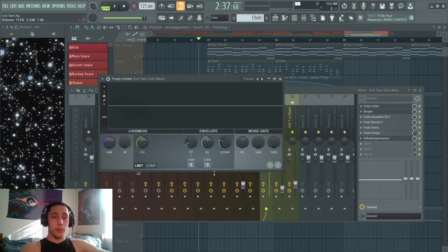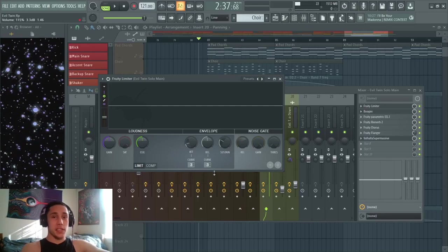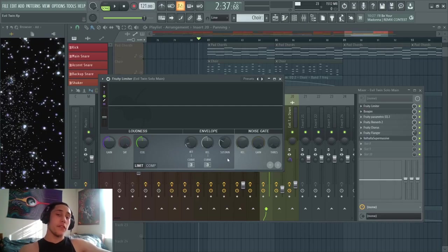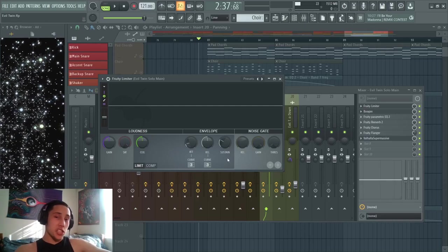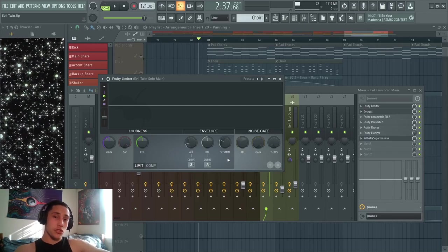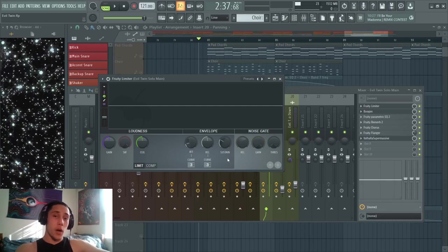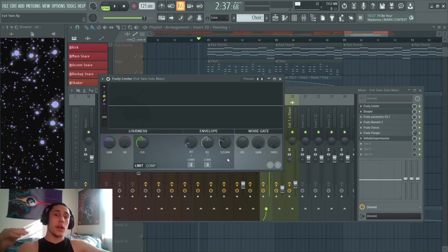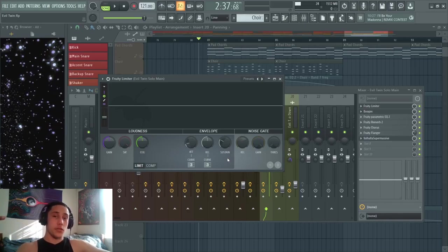I'm using it to compress things, not limit them. The main difference is that compression gives you a bit more control over how much the sound's volume is reduced when it passes a certain threshold.